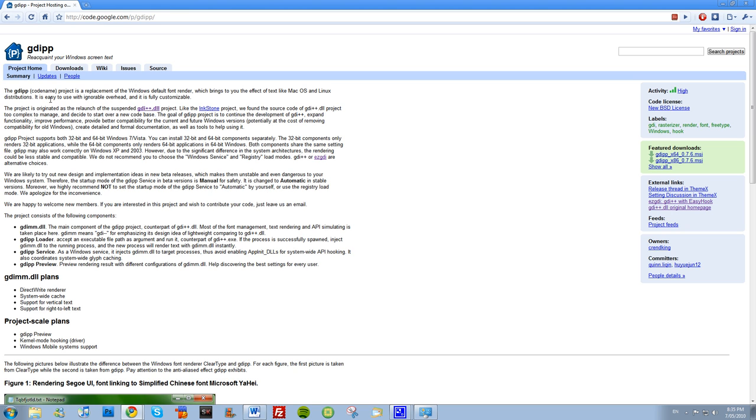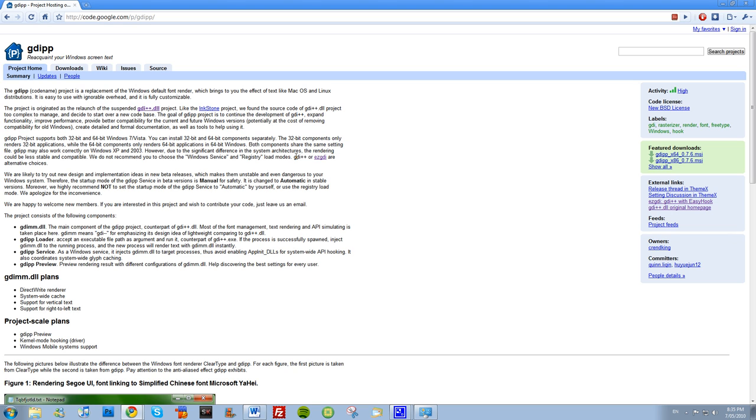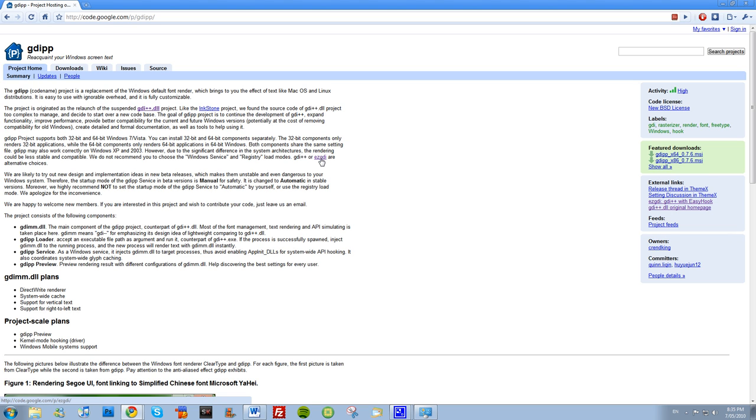But they say that in Windows XP in 2003, since there's a big difference in system architecture, you cannot install it as a Windows service or a registry load module mode. There's an alternative that you can go to if you're a Windows XP user.